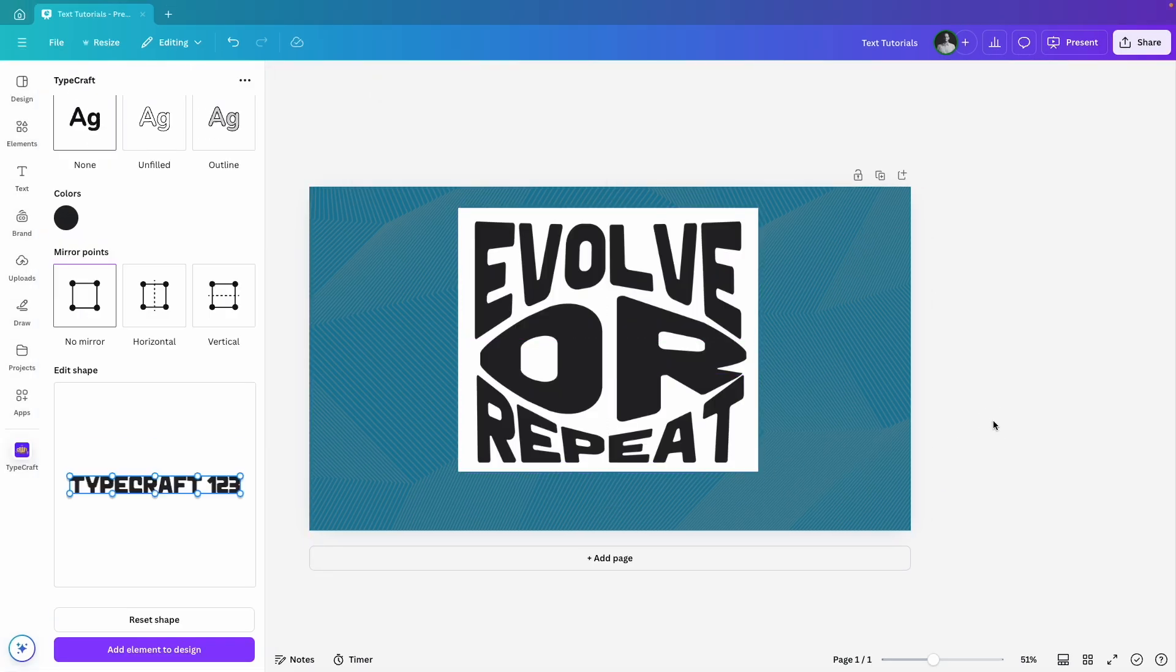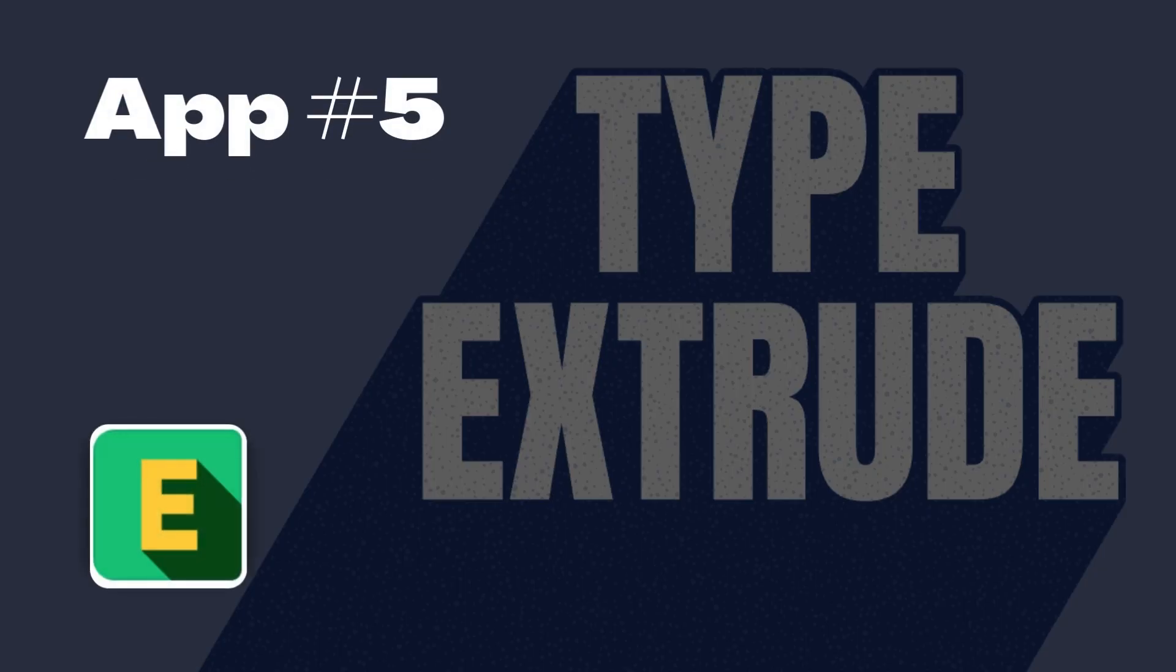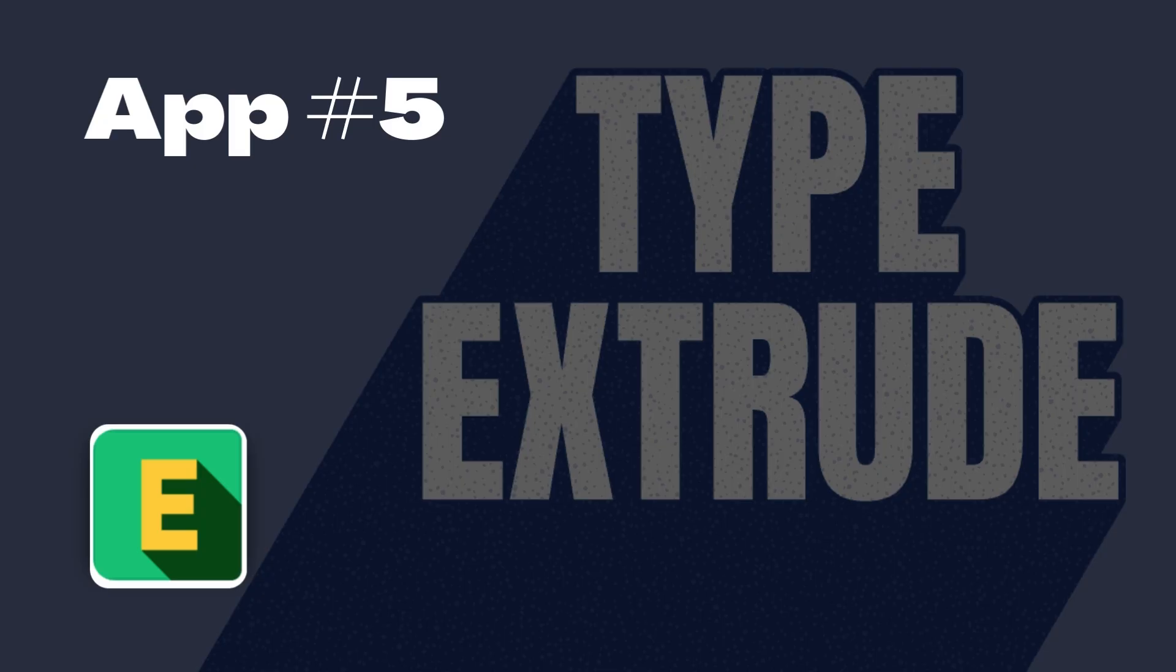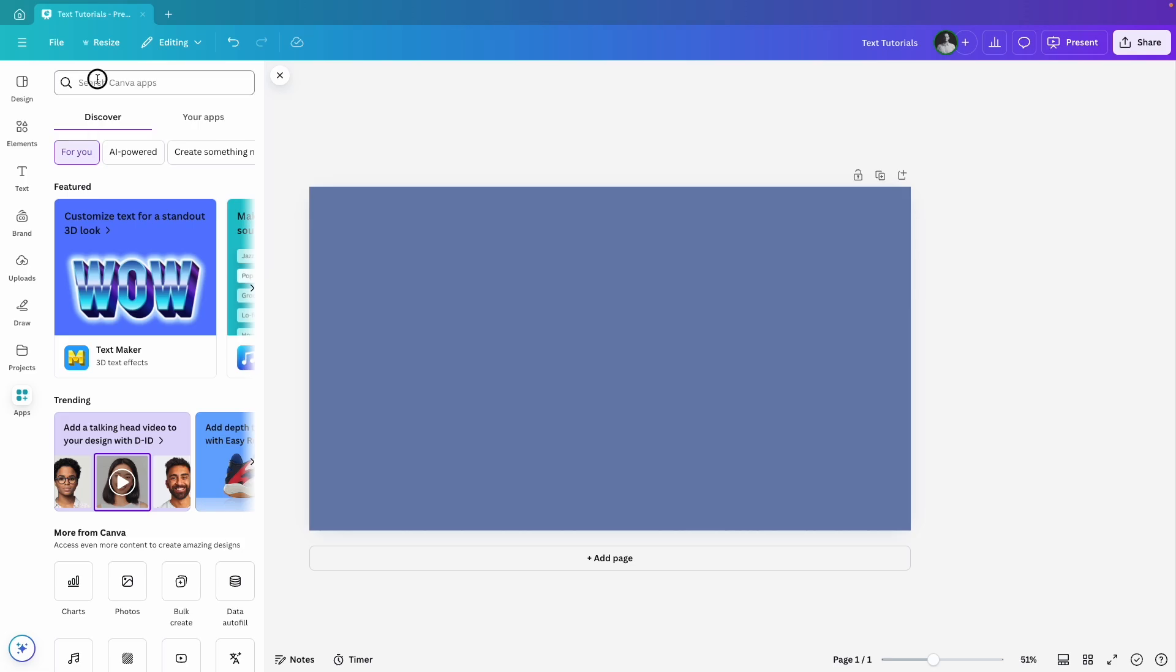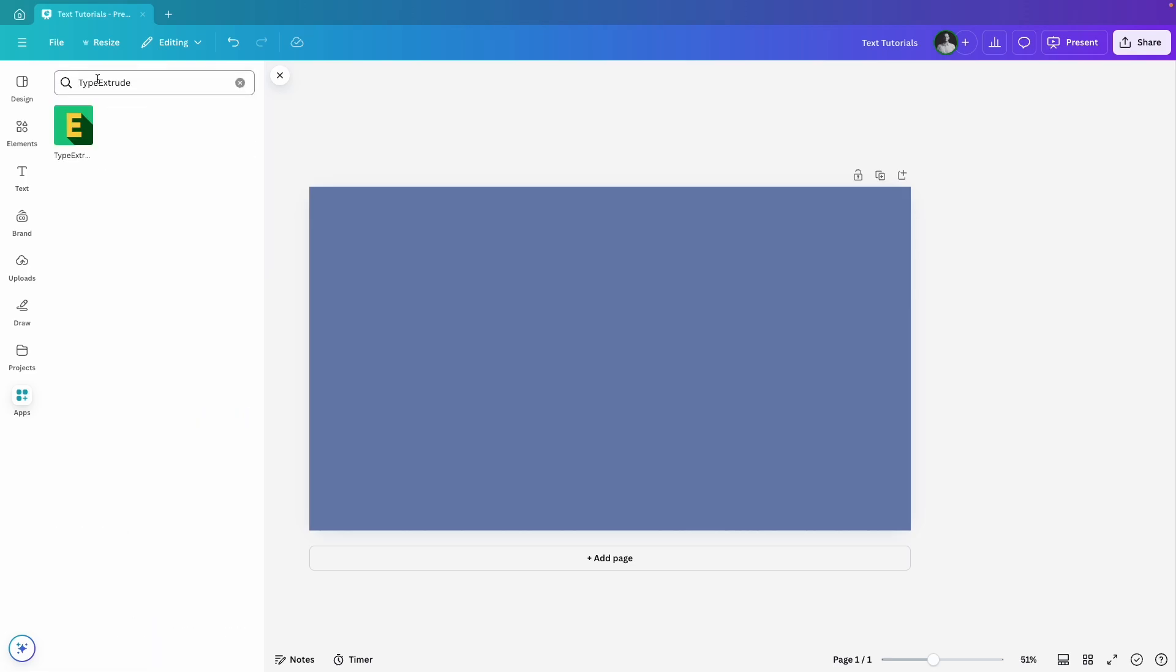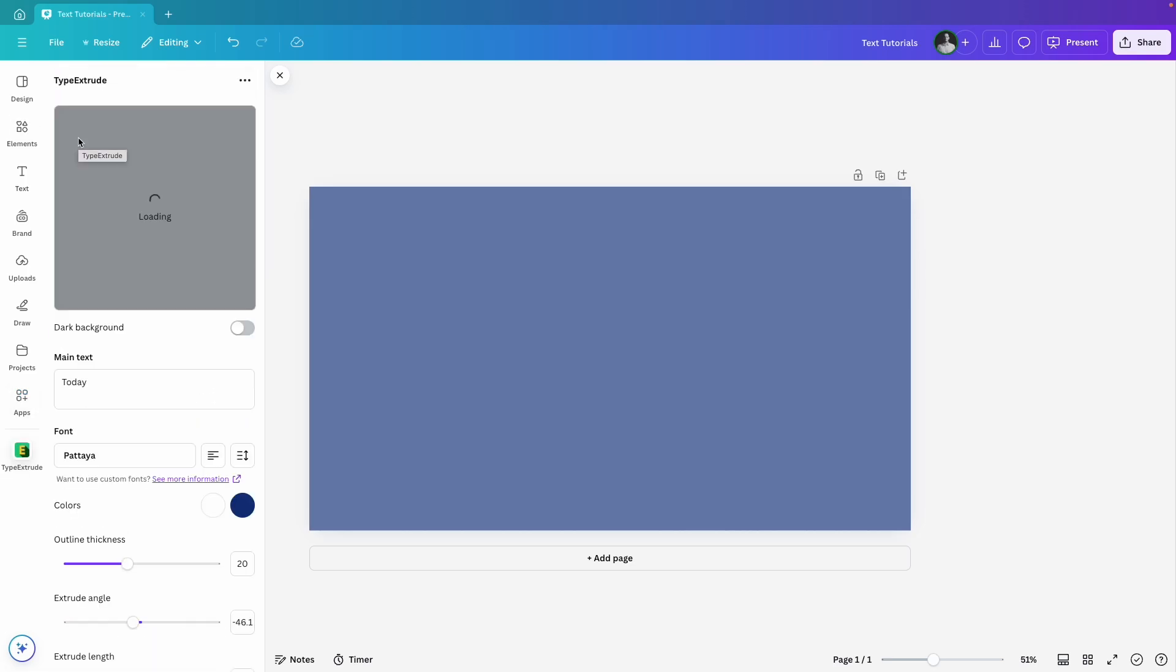Now let's move on to another fantastic text app that I personally love, Type Extrude. This app lets you add 3D extensions to your text, transforming it from flat to dynamic. Head over to Apps, search for Type Extrude and click to open it.